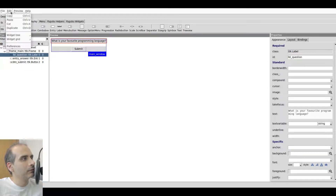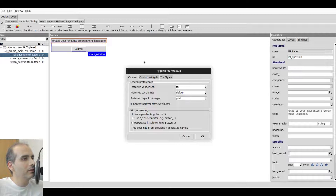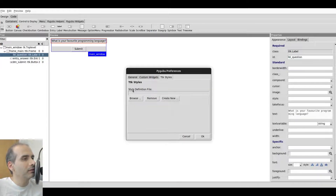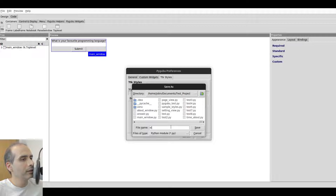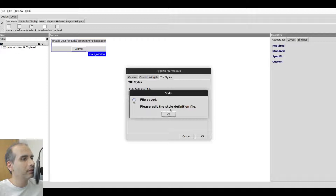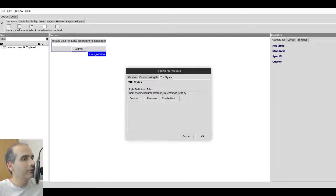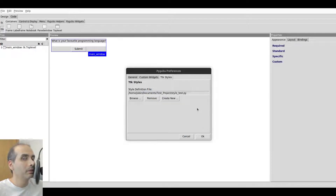I'm going to go to Edit, then Preferences, then click on TTK Styles. From here it says 'Style Definition File'. We don't have one already made, so I'll click on 'Create New' and name the file 'style_test' with a .py extension — so this is essentially going to be a Python file. I'll click Save. Now it has a path to that file. It doesn't matter where the style definition file gets saved, and it doesn't have to be in the same folder as your main Python program.